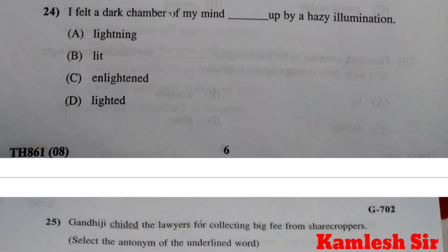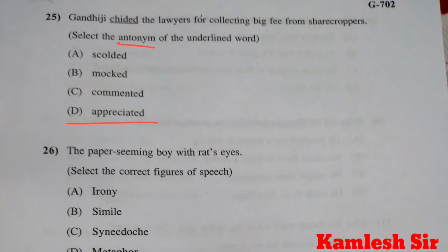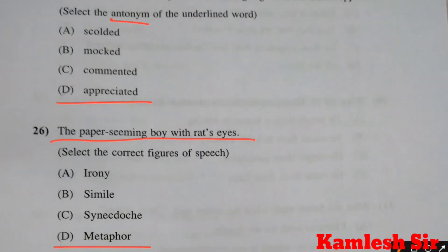Question number 24: I felt a dark chamber of my mind dash up by a hazy illumination. Answer is B, lit. Question number 25: Gandhiji chided the lawyers for collecting big fees from sharecroppers — select the antonym of the underlined word. The right answer is D, appreciated. Question number 26: The paper-seeming boy with rat's eyes — select the correct figure of speech. Right answer is D, metaphor.